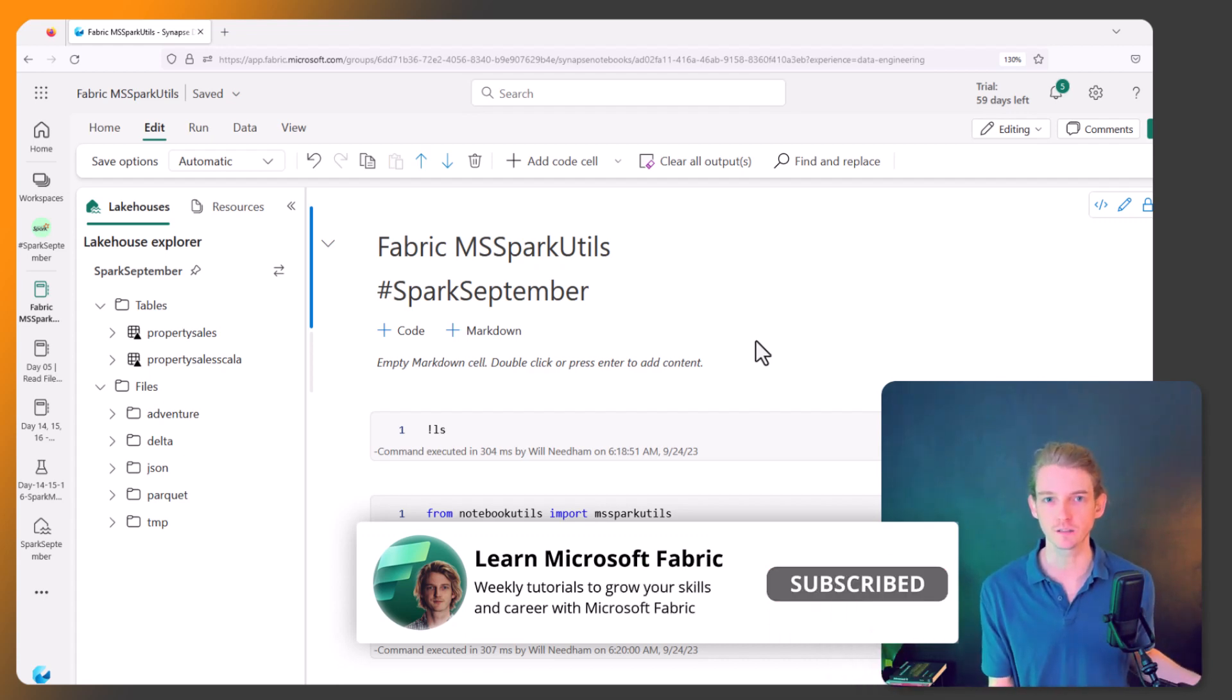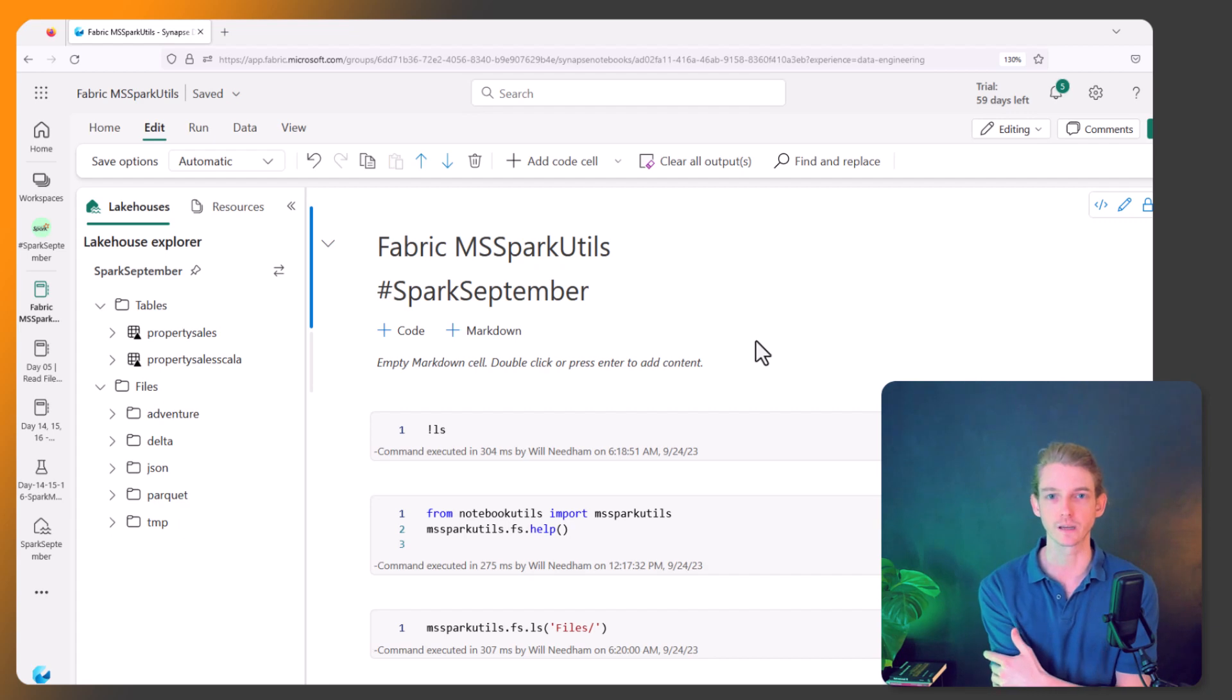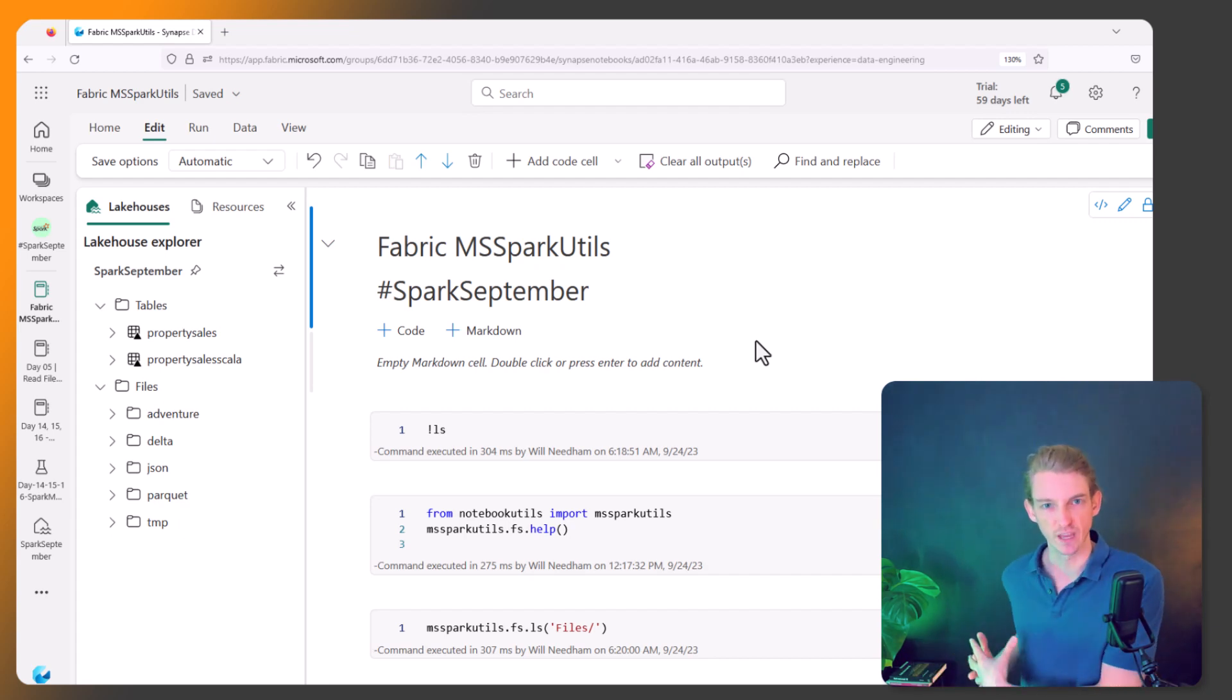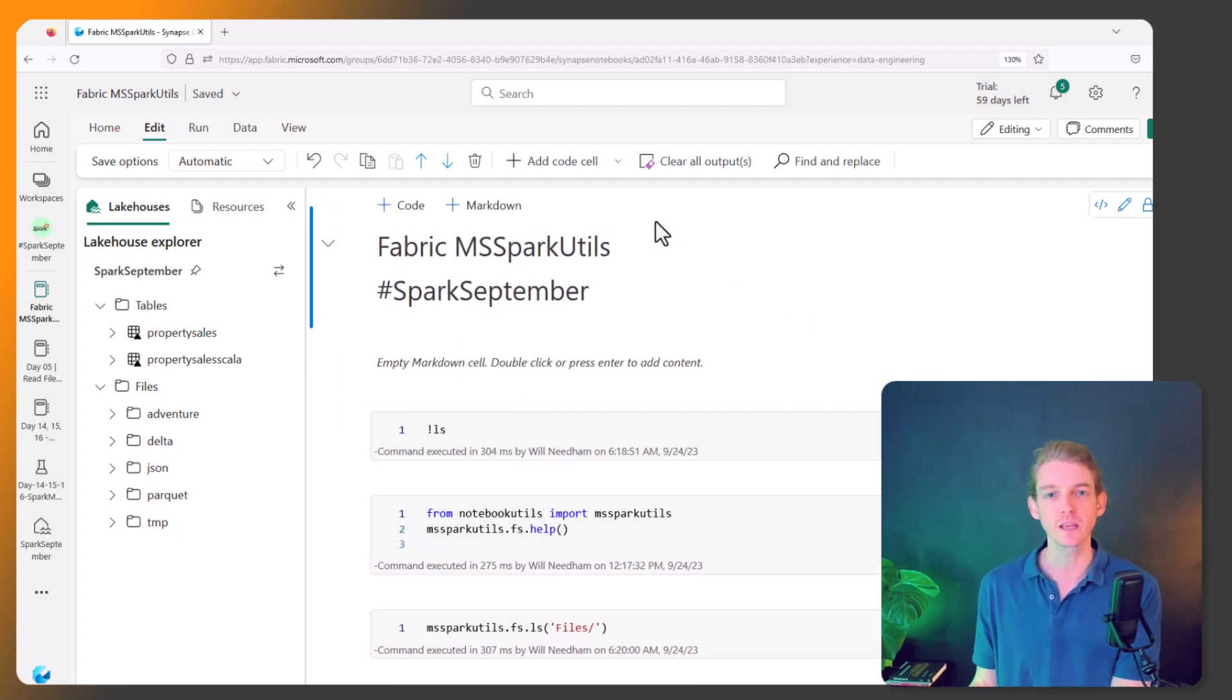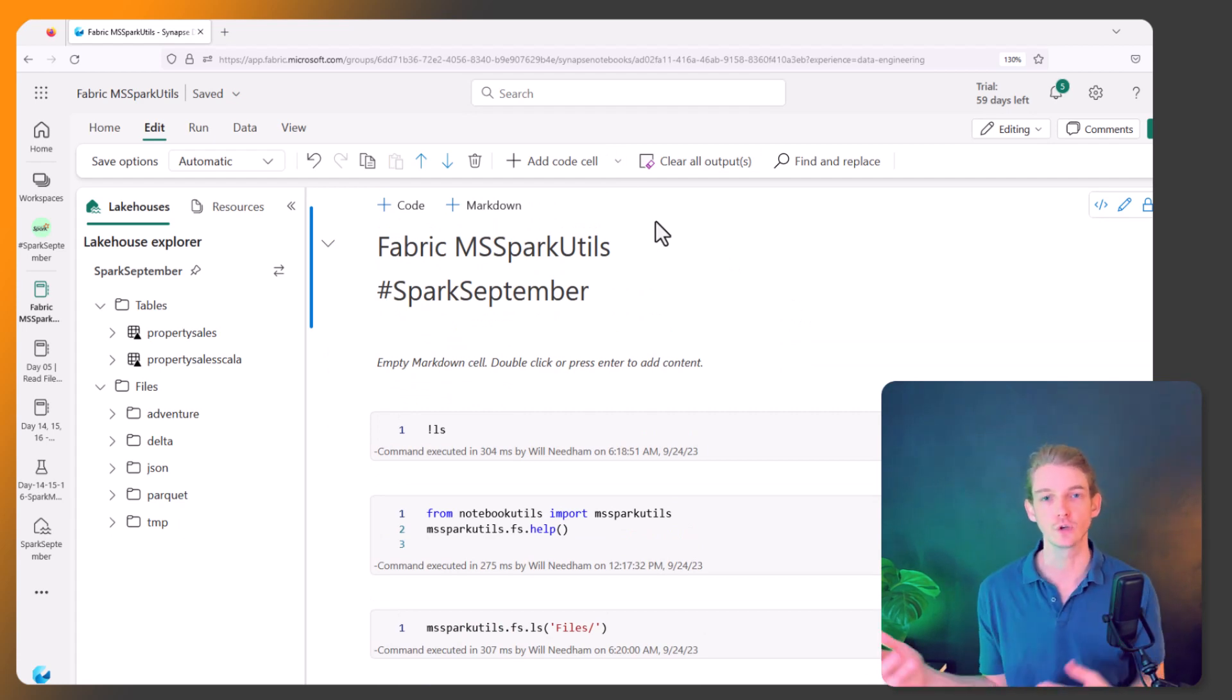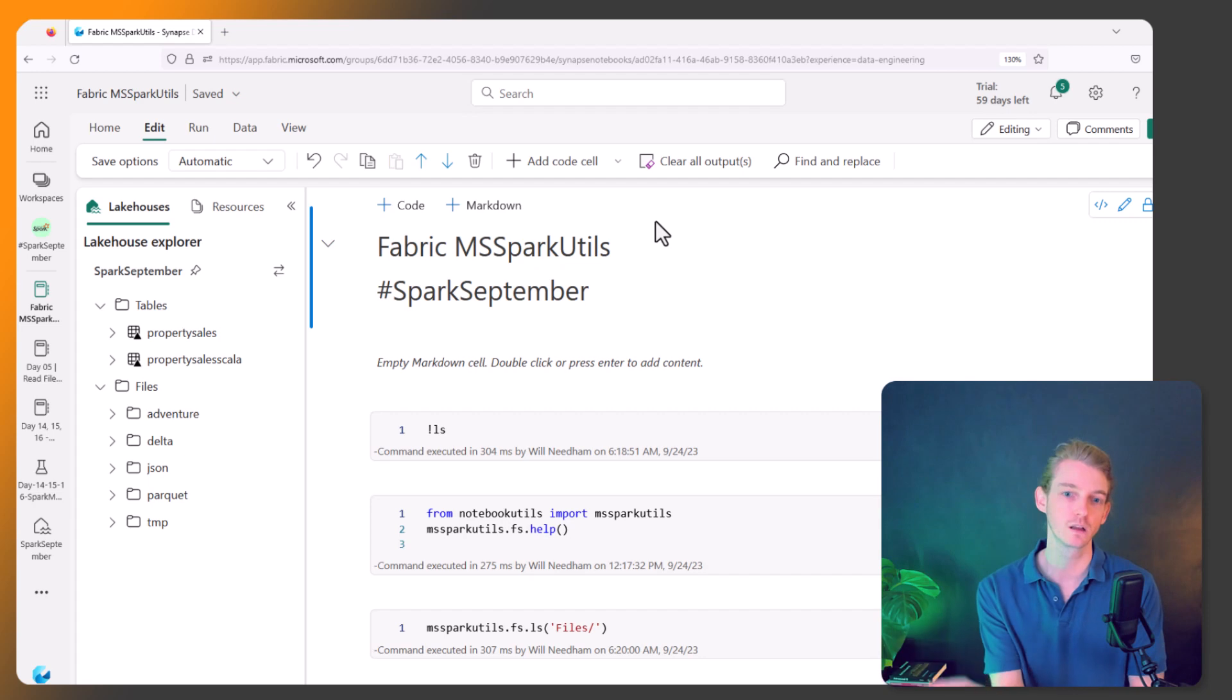It helps us to manage notebooks, so there's some things for helping us programmatically run notebooks and return things from notebooks within another notebook. It also helps us deal with credentials, so how do you connect to Azure Key Vault, how do you connect to other things. This is going to be hopefully a very useful session, let's dive into it.